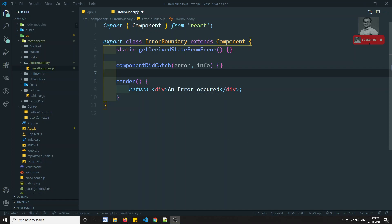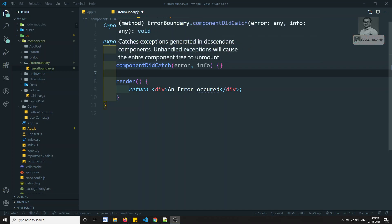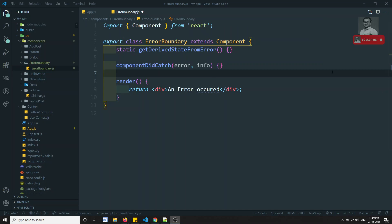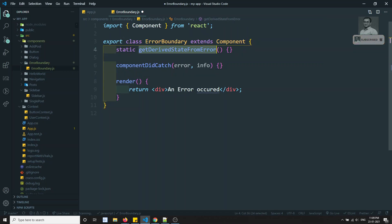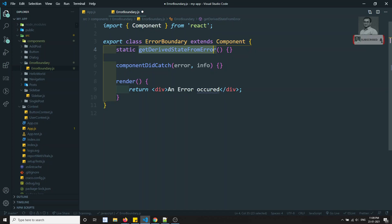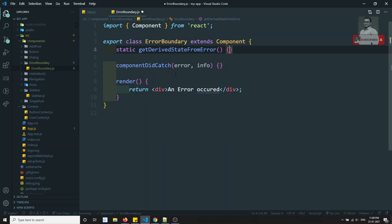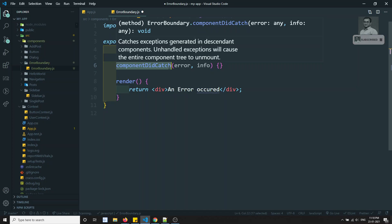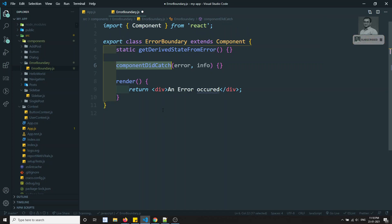Let's look at the difference between these two methods. `getDerivedStateFromError` executes just before or during the render method — it's the ideal place to update state. `componentDidCatch` fires after rendering is completely done, and it's used to log errors — for example, sending errors to a database or server.